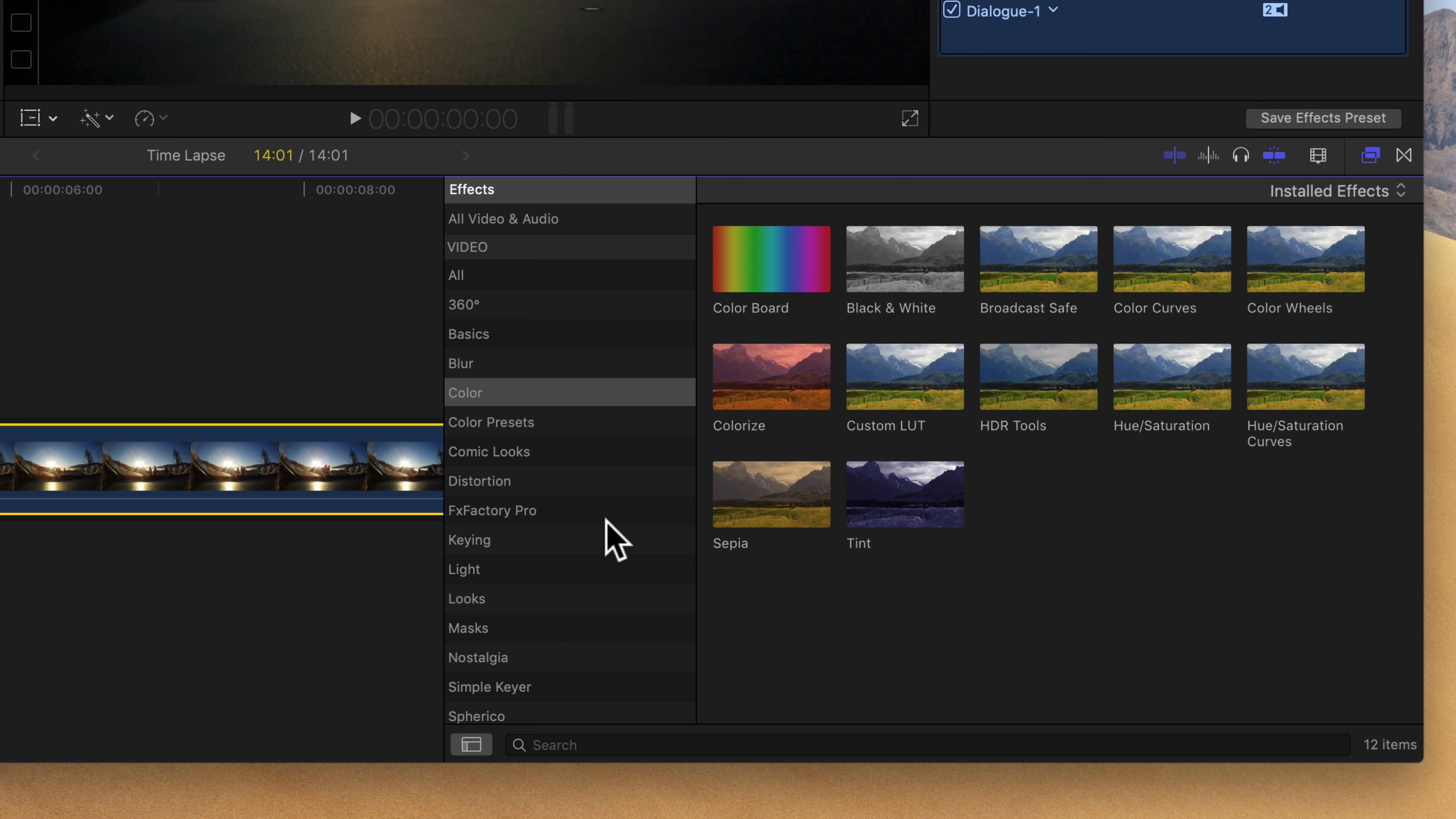That is one of the great things about Final Cut, is you can extend it fairly easily. So there are many plugins out there that you can get to extend the functionality.